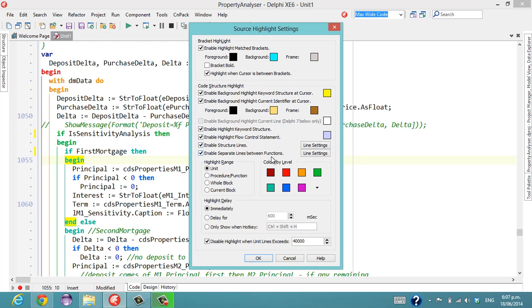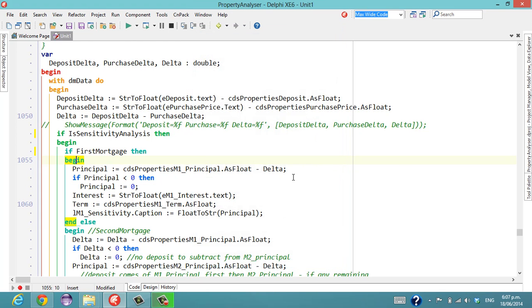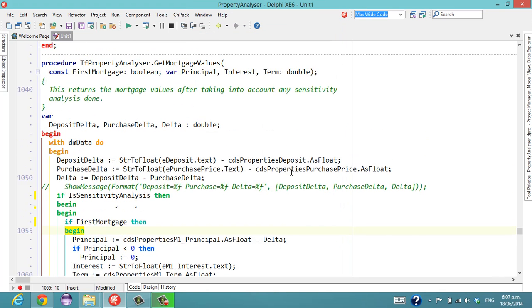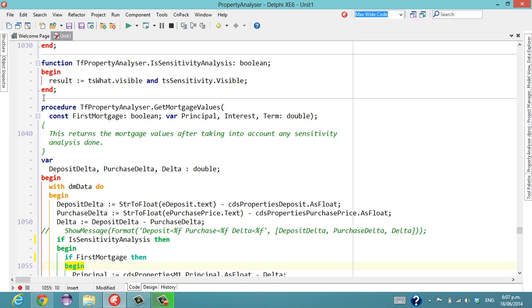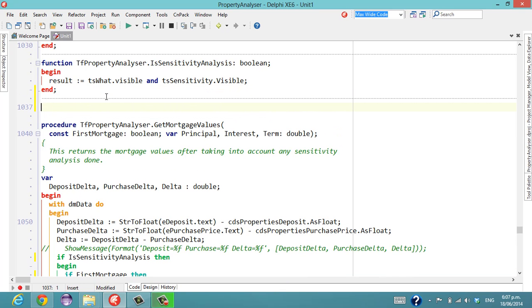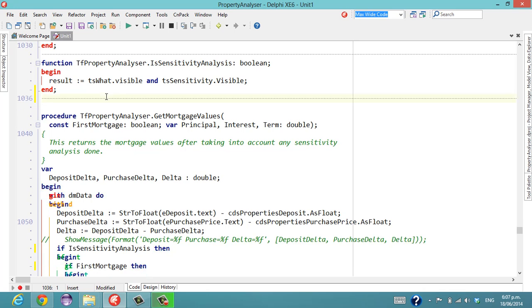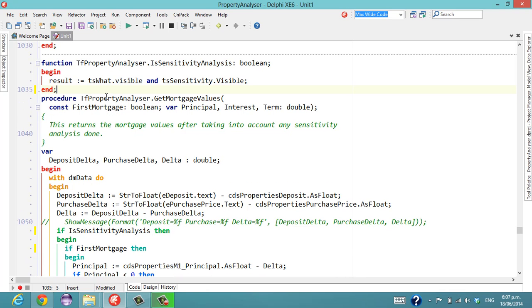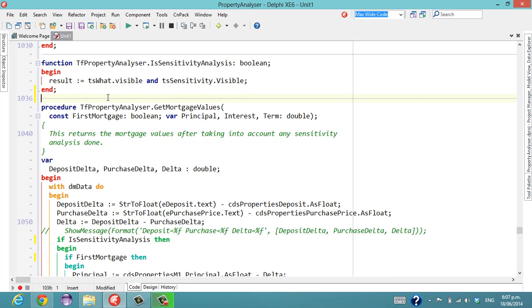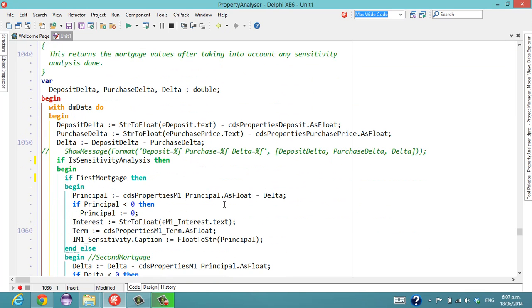I also turn on the separate lines between functions, which if I scroll up slightly we'll see we've got some lines. So they just fill in if I put a couple of lines in there and take them away. And delete that one, it disappears. But it's just basically drawing a line on a blank line of the code.